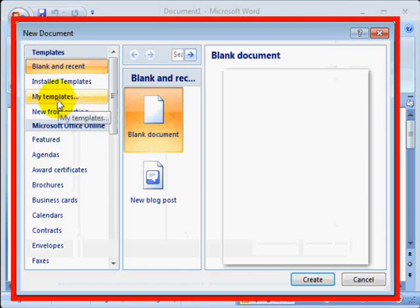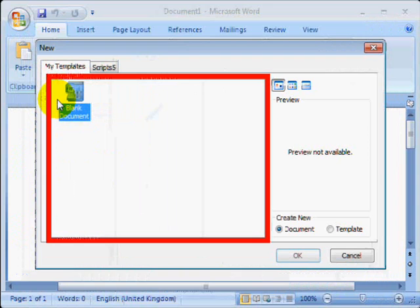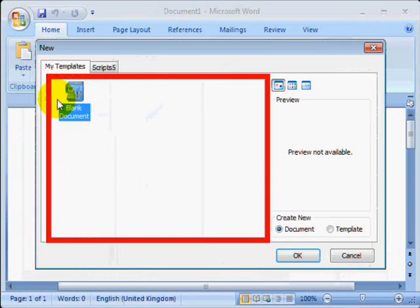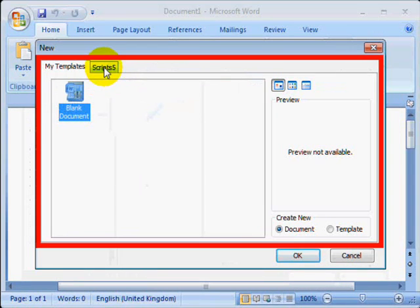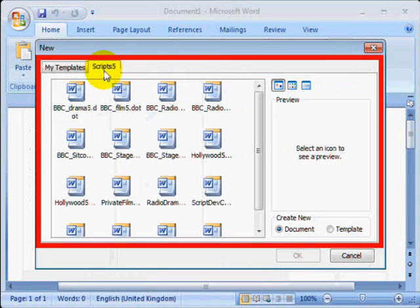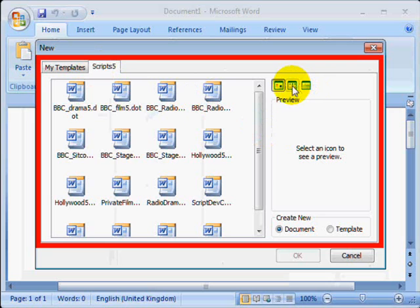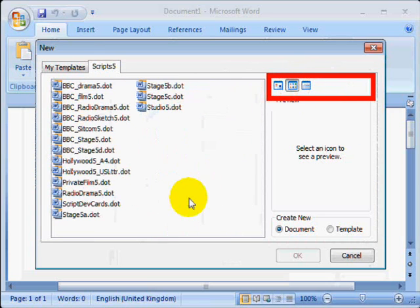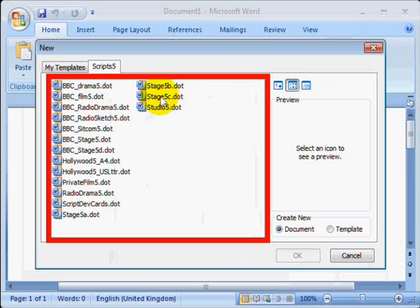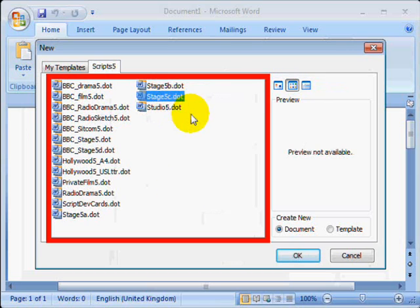Then click on My Templates in the left column and on the Scripts 5 tab. You'll then see all the templates of the ScriptWriters Toolkit. You can see them easier if you select List option and then choose the one that you wish to use.